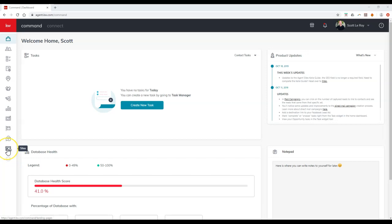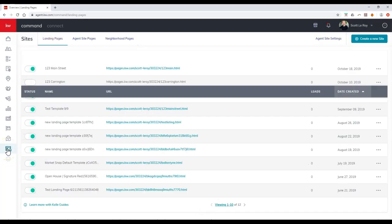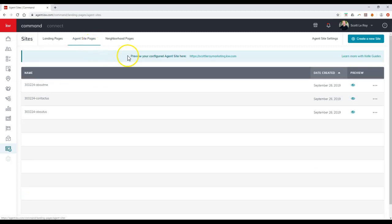You can always click on the sites icon on the left-hand side over here, and that will give you access to the back end of the sites. Or I can click on agent site pages up here, and this will display what my site URL is.